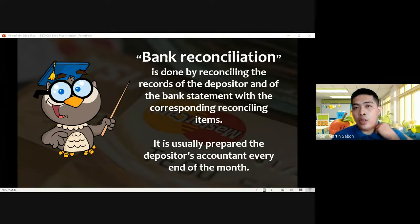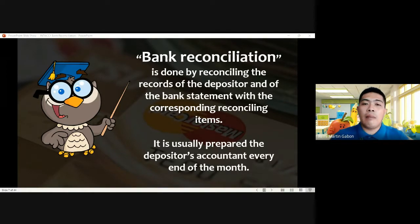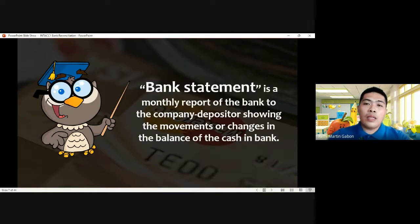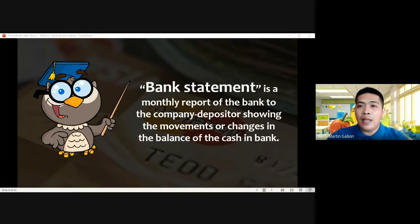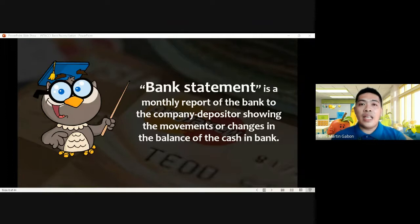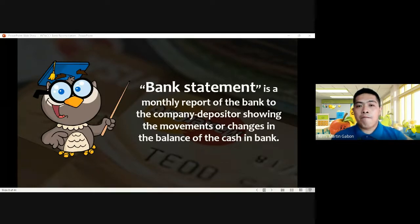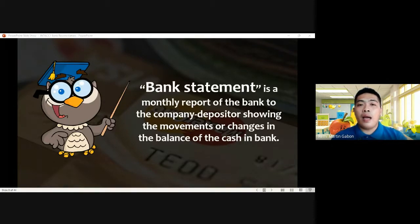The purpose is to meet halfway or to put into agreement the balance per depositor record and the bank record. Bank reconciliation is prepared on a monthly basis because we are dependent on the bank statement. The bank statement is a monthly report of the bank that shows all the changes or movement in the balance of that bank account — everything from the initial deposit, subsequent deposits, and withdrawals. The bank statement is an important document for us in order to prepare the bank reconciliation statement.